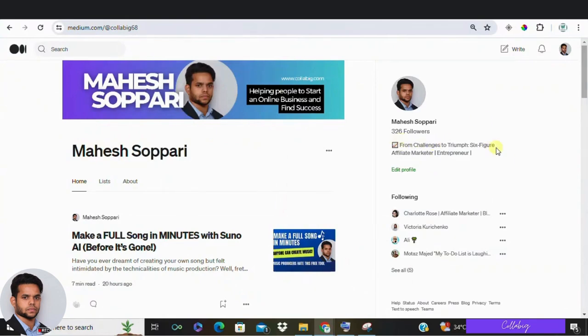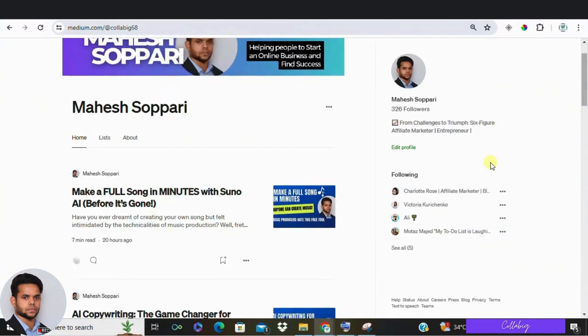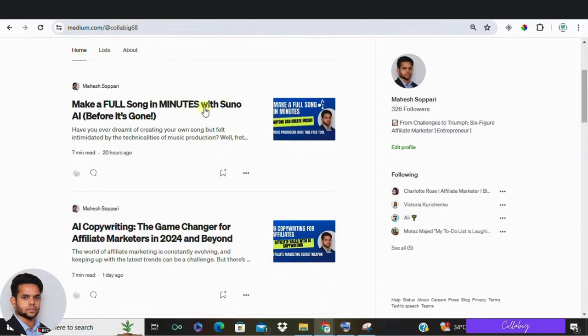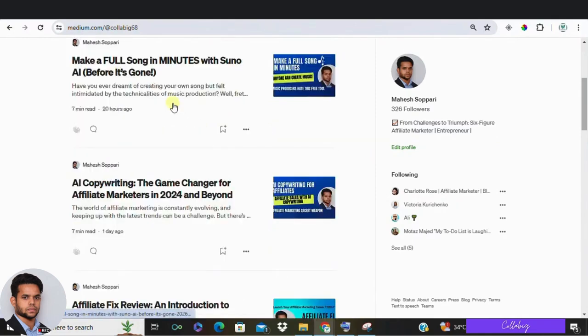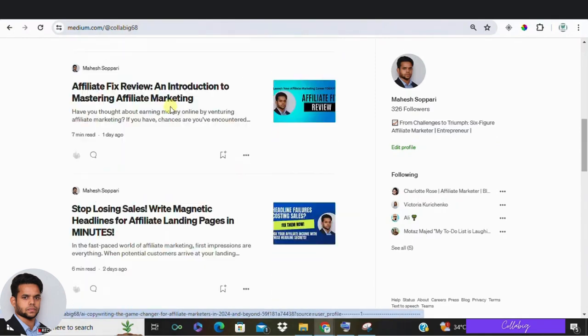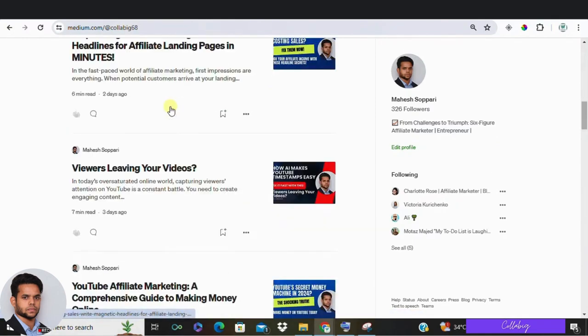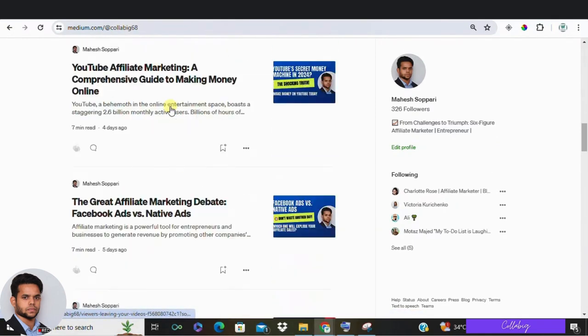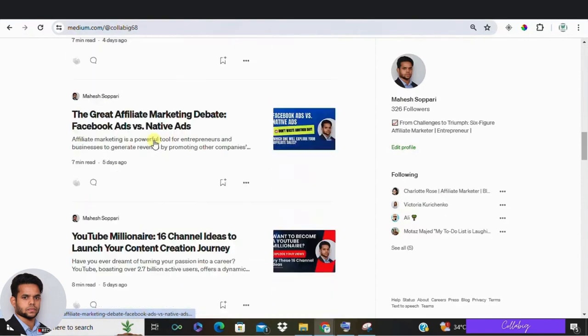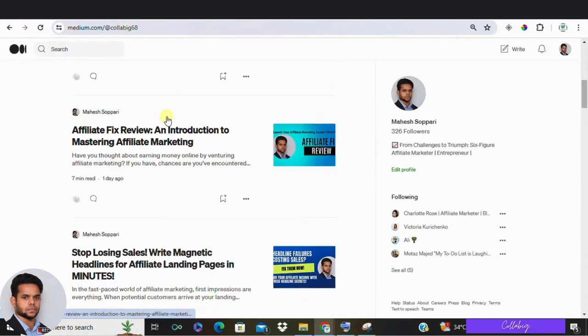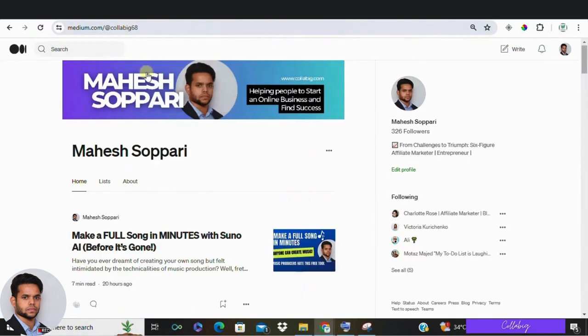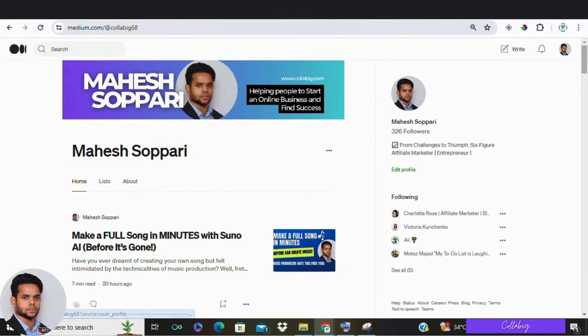Hey everyone, welcome back to my channel. My name is Mahesopari. Hope you are doing great. And today we are diving into an exciting topic, how you can ramp up your SEO game using Google Gemini. Whether you are an affiliate marketer or just looking to boost your online visibility, these tips are just for you.